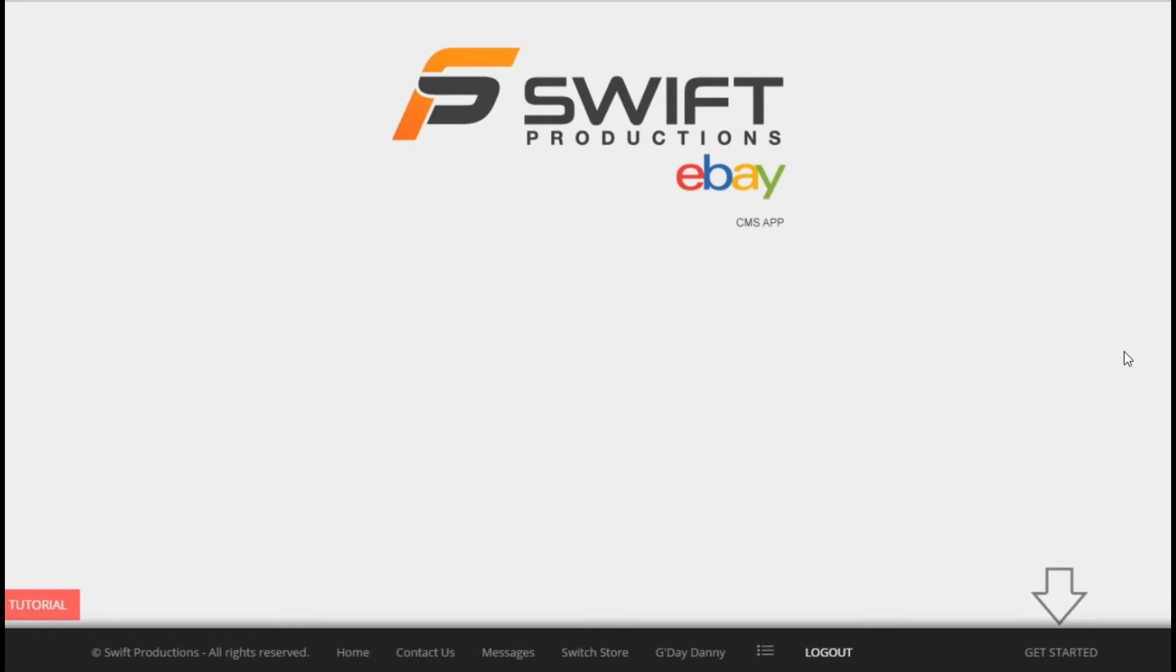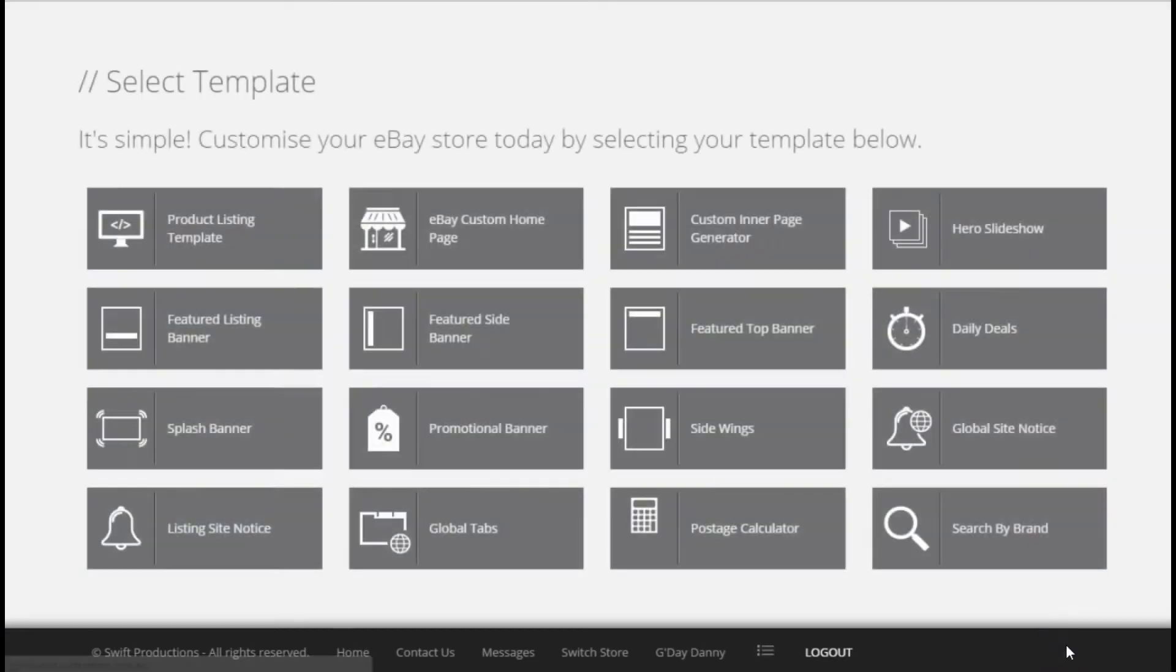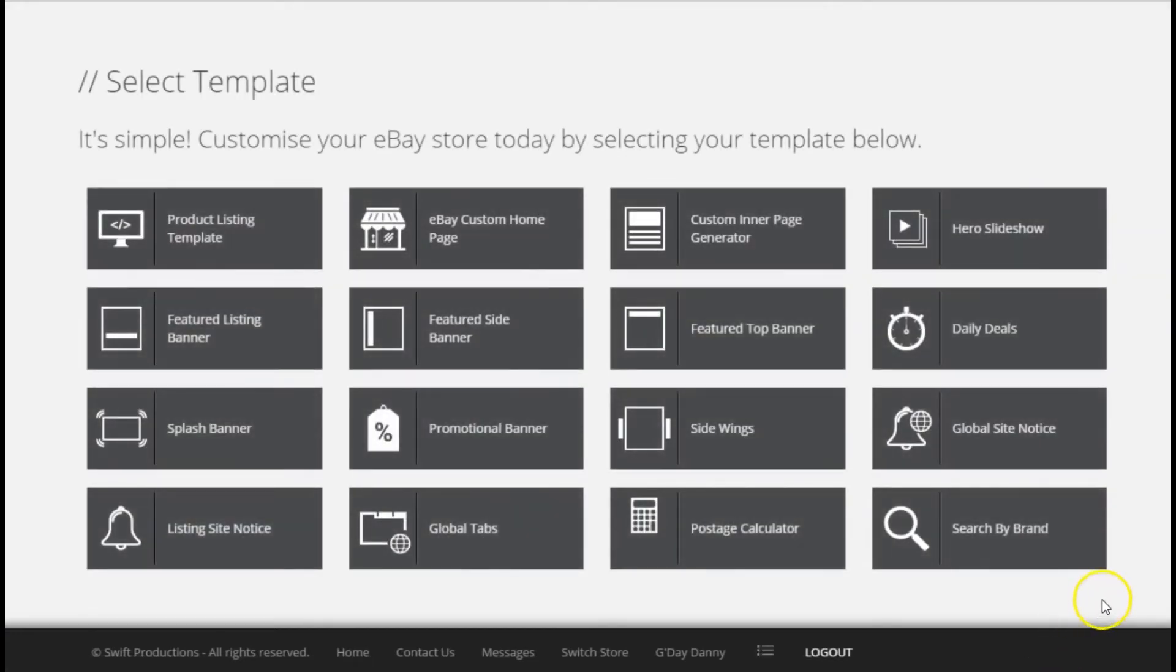Once you've logged in, click on this get started button here and wait for it to open to display all of your available templates.